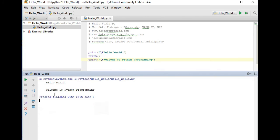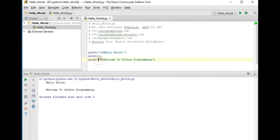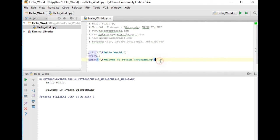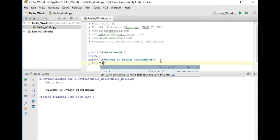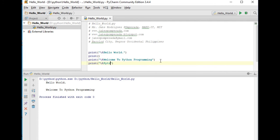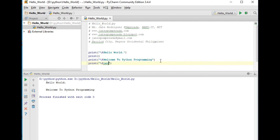We are running already our program: Hello World, Welcome to Python Programming. As simple as that. So if we want to add another sentence, for example, let's say 'Learning Python is fun'.